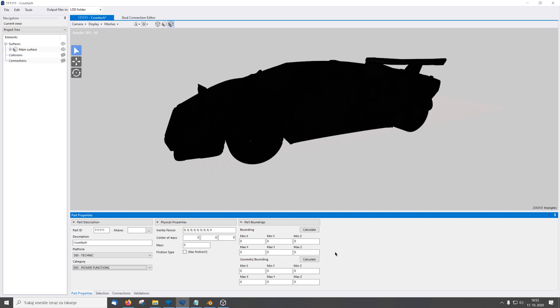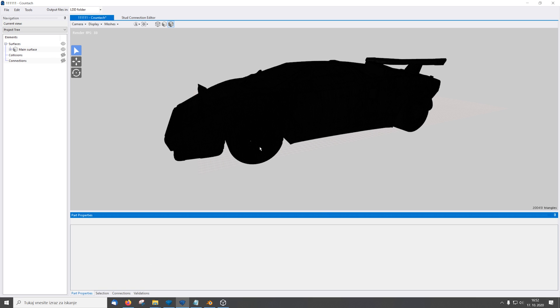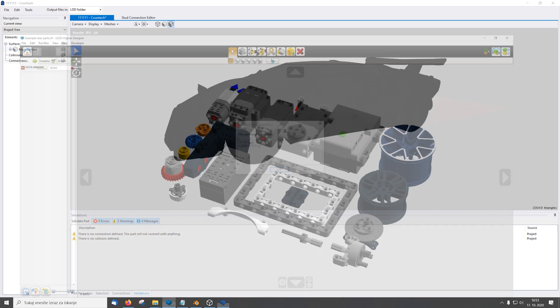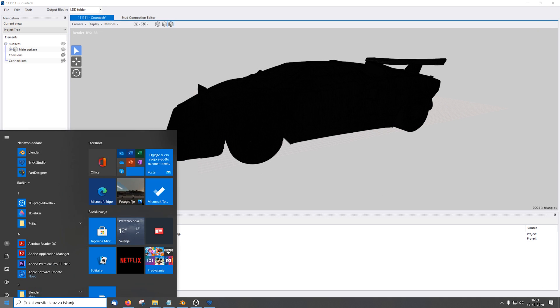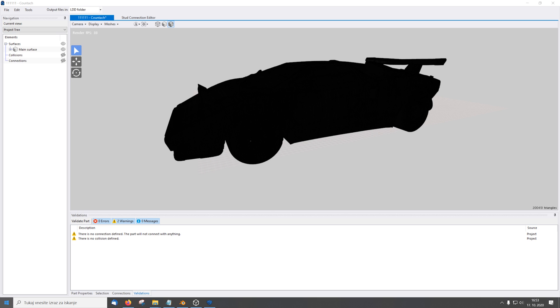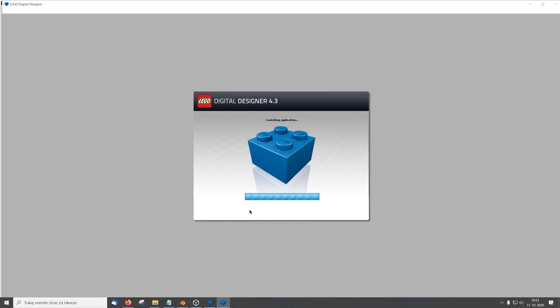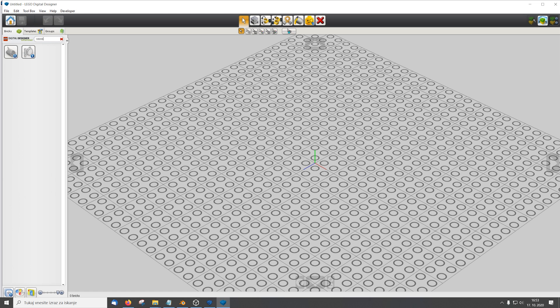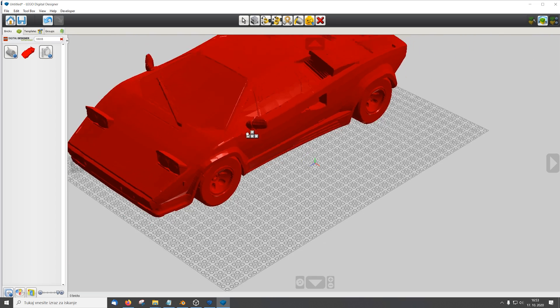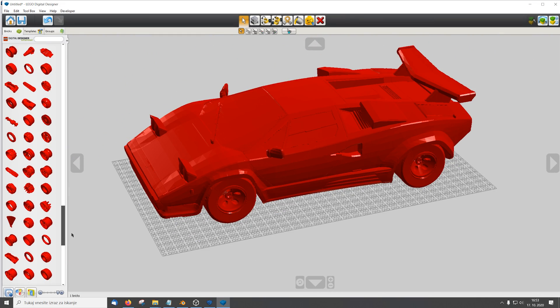Now we need to calculate the boundings. And then we simply press generate file. Okay. And now we restart LEGO Digital Designer. And if we did it correctly the model should be available in LEGO Digital Designer.